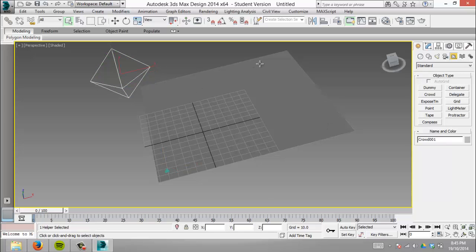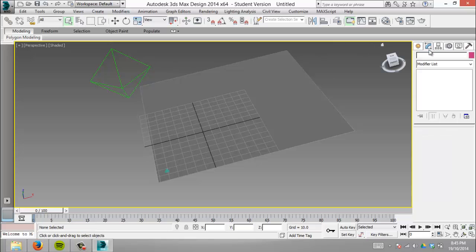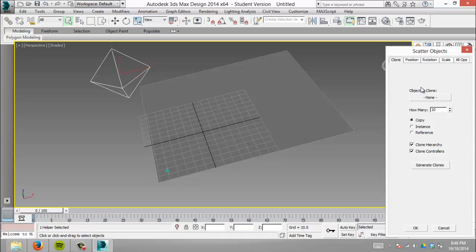Now we'll give it some brothers by creating more delegates. We could manually place them, but the crowd tool can do all the work for you. We use the scatter tool, which takes a plane or surface and an object to clone, then copies and randomly scatters it. We'll make 20 delegates.